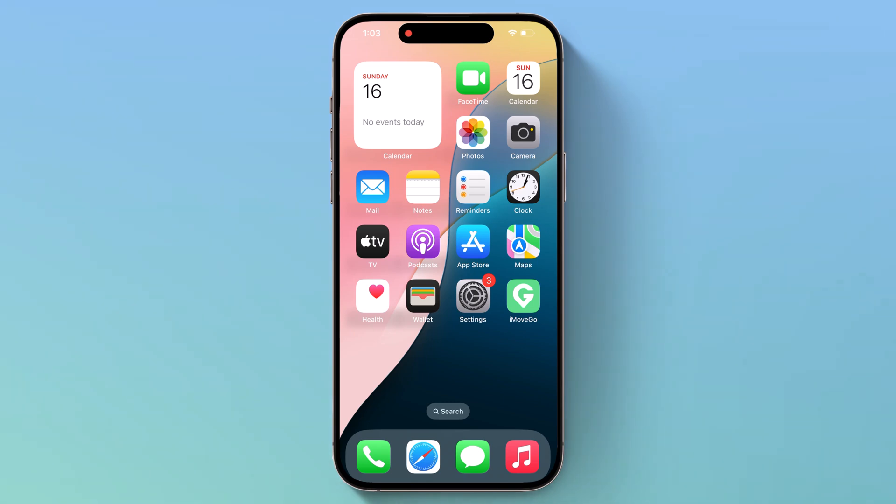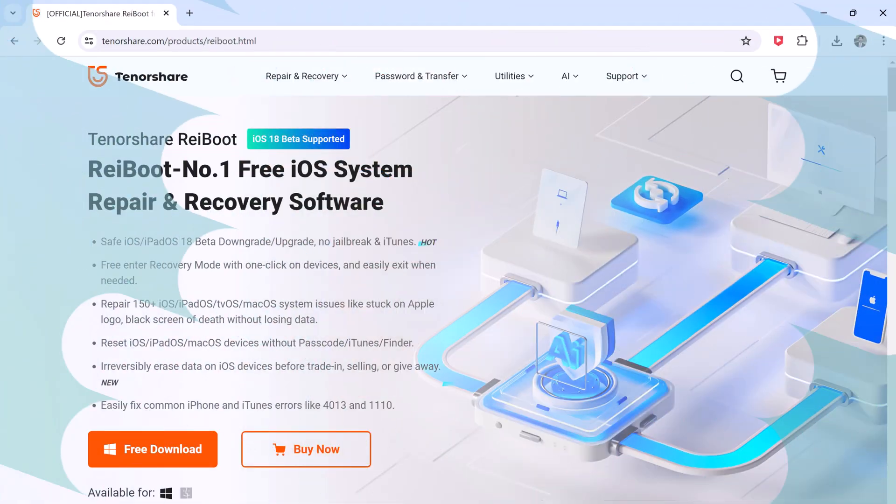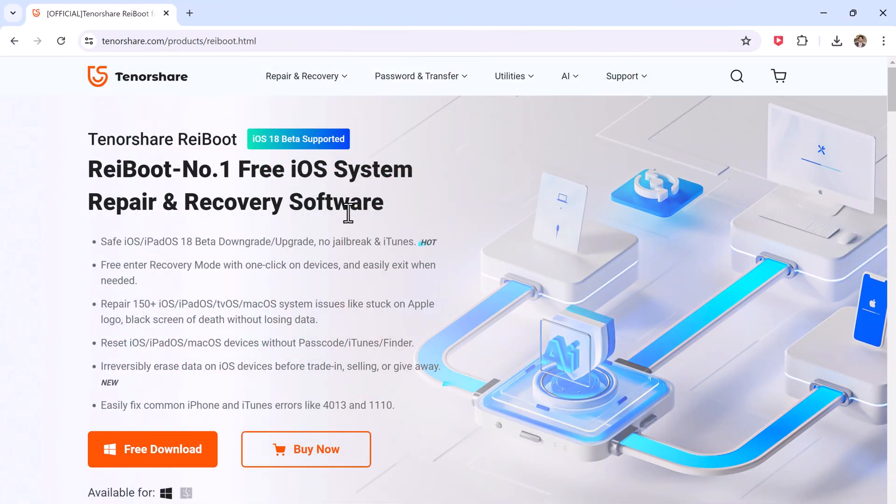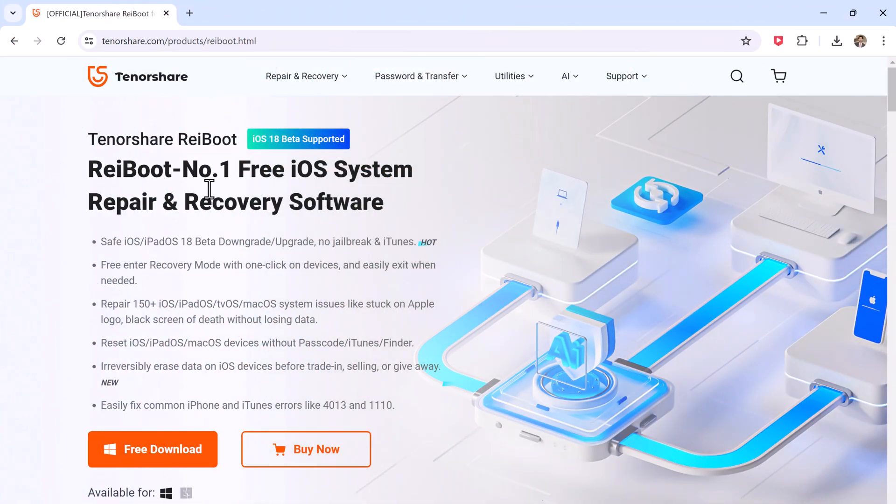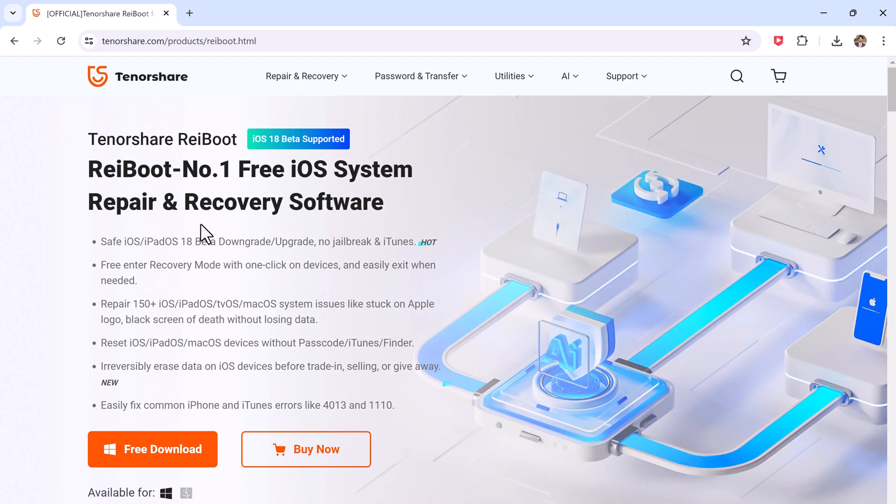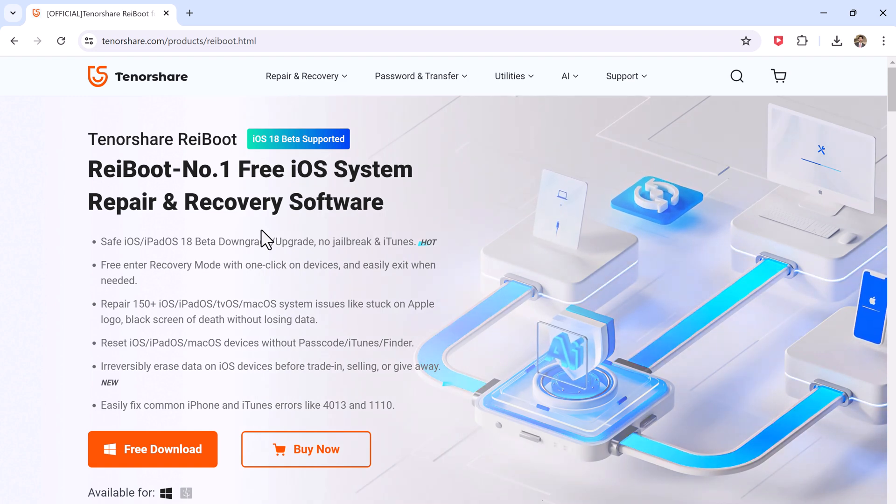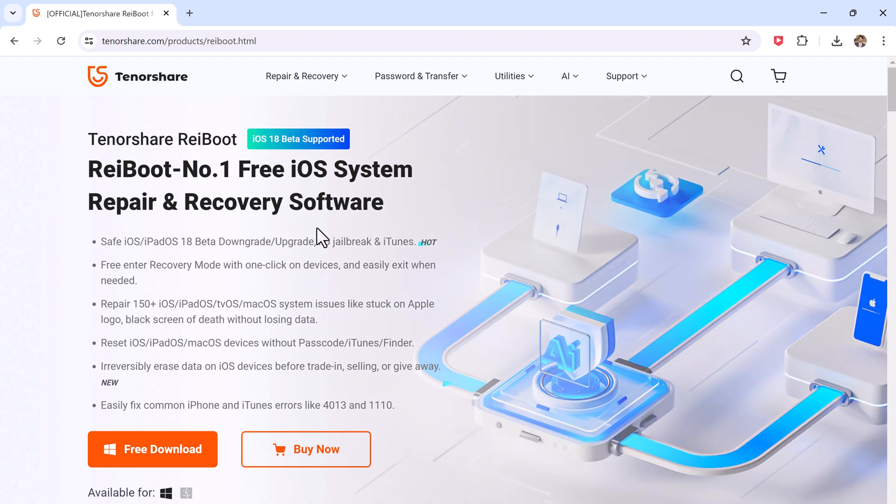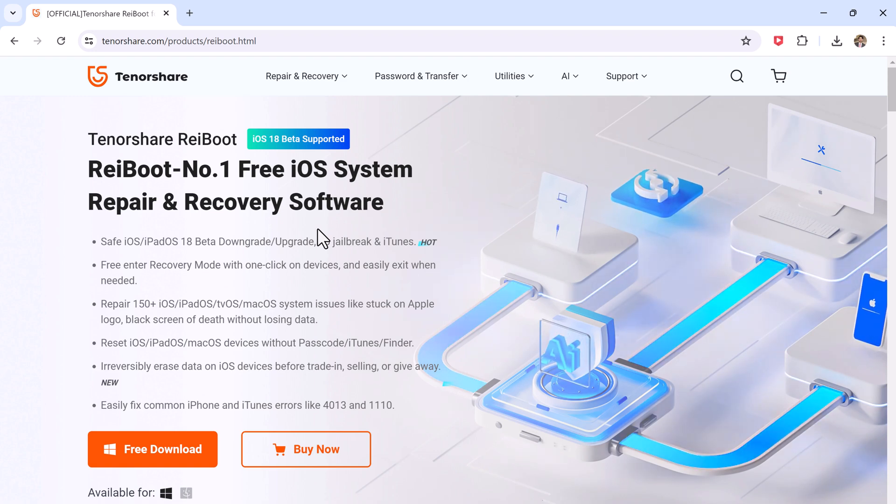If you have experienced any of these issues and want to go back to iOS 17, don't worry, we have got you covered. You can easily downgrade your iPhone or iPad using Tenorshare Reiboot.